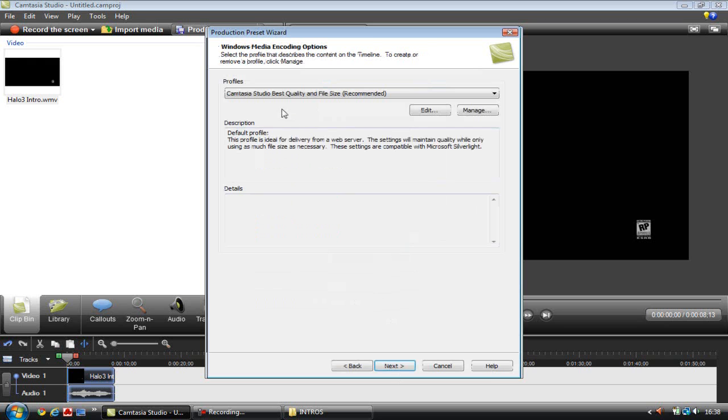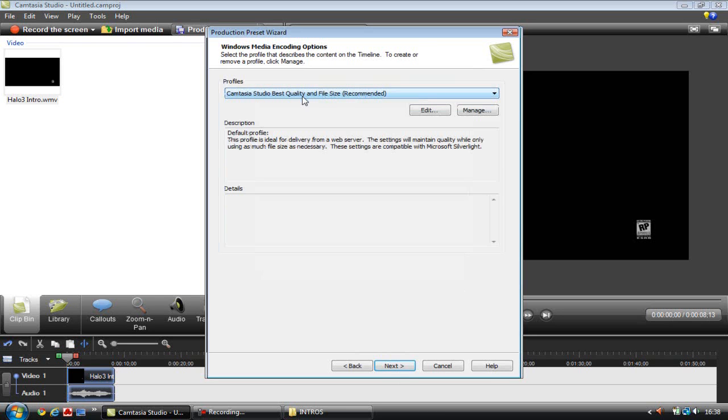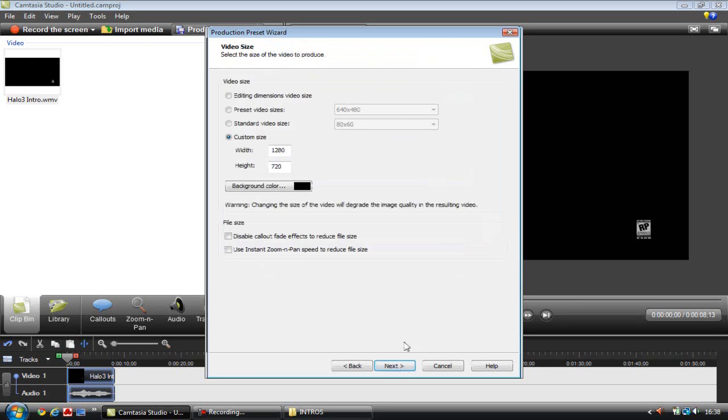I'm going to copy all the things that I do in Camtasia Studio. Best size recommended, then click next. Custom size and width - that's what it will come out as, 720p.